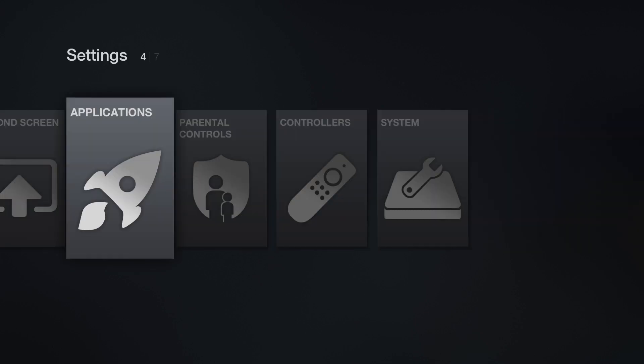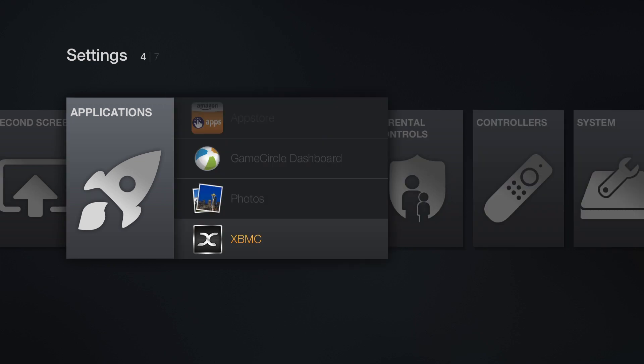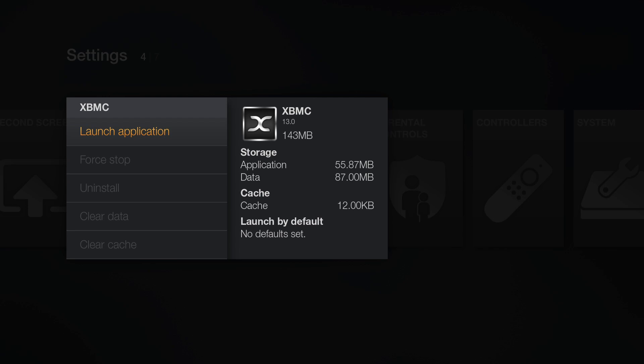I will now navigate to XBMC so I can show you my current configuration. As you can see I am running XBMC 13.0. This should be your starting point for running XBMC on your Amazon Fire TV.